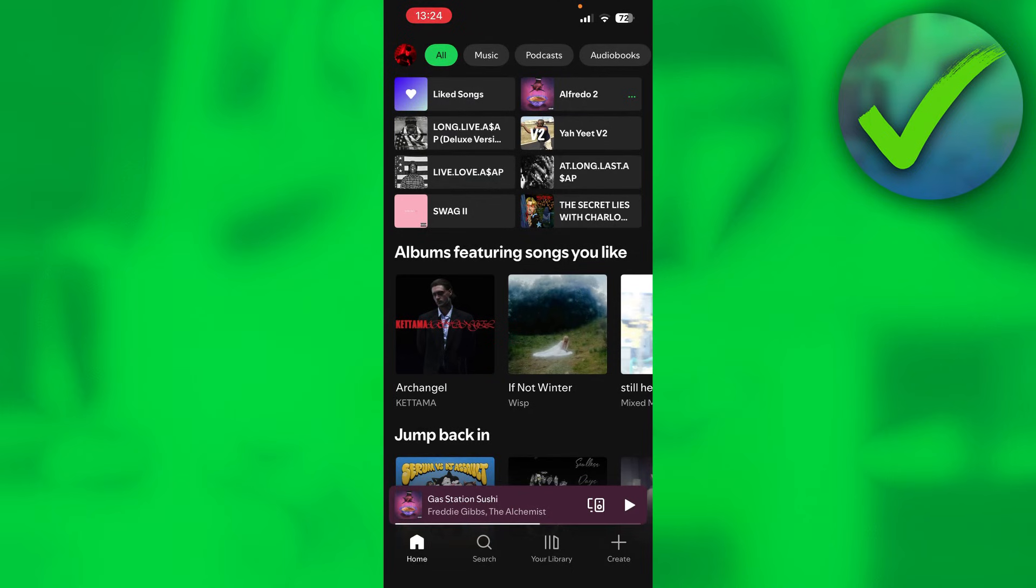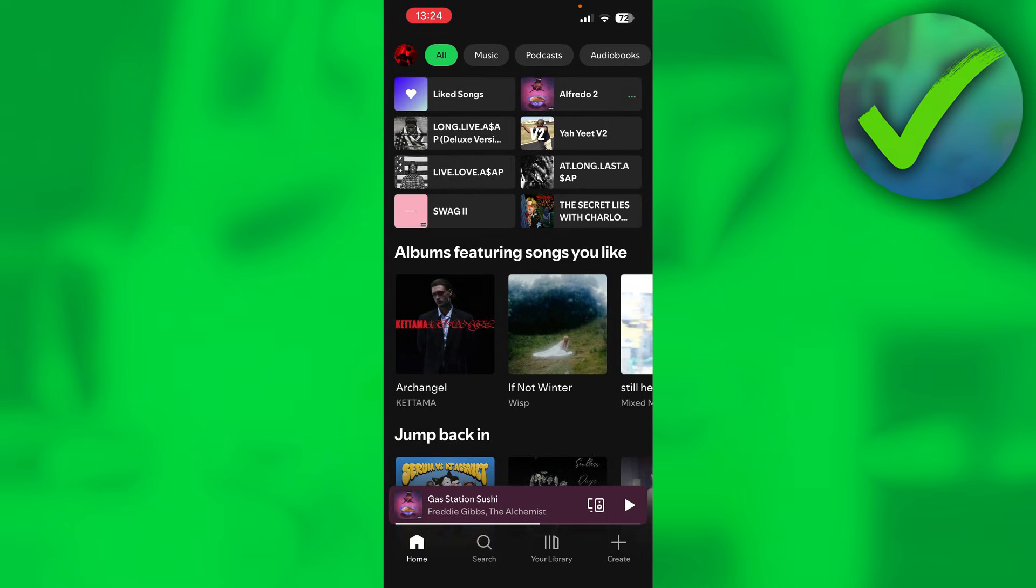How to fix Spotify Wrapped 2025 not showing. Well, let's get started right away because I have a guaranteed fix.